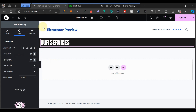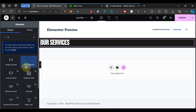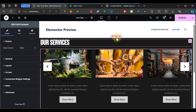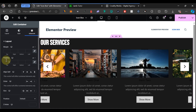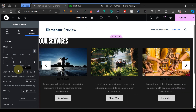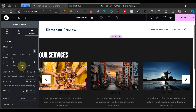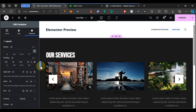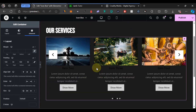Next, add the carousel widget. Go to Add Elements and search for 'carousel'. Drag the Carousel widget and drop it into the container. Then select the whole container, come to Advanced, and unlink all padding values. Add 100 to the top, 100 to the bottom, 50 to the right, and 50 to the left.